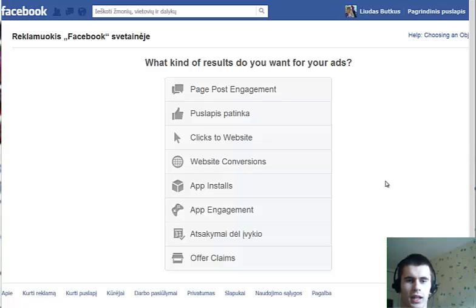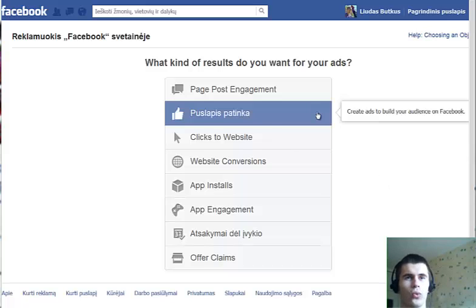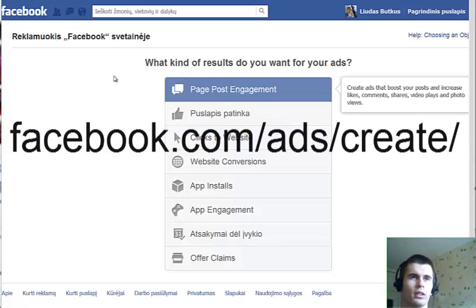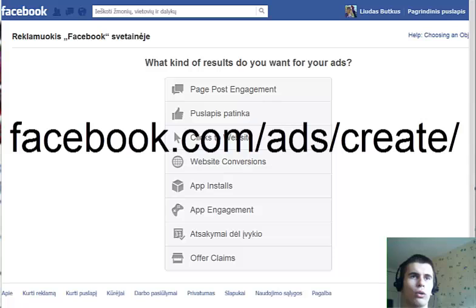Hi, my name is Ludas Butkus and in this short video I will show you how to generate mobile-only traffic from Facebook ads. Let's get started. Go to facebook.com/ad/create.